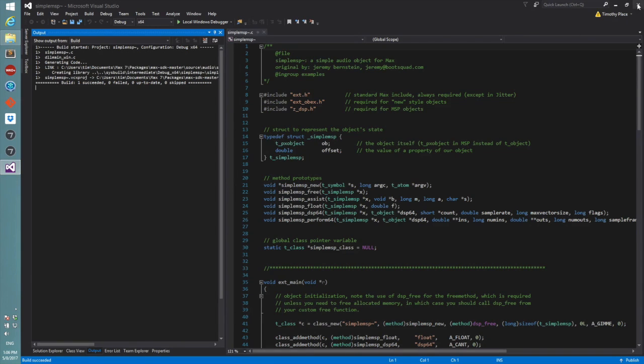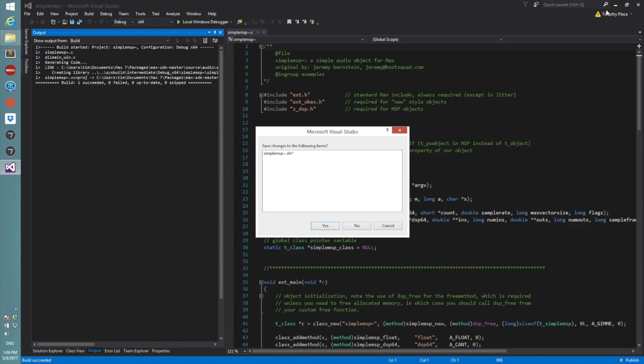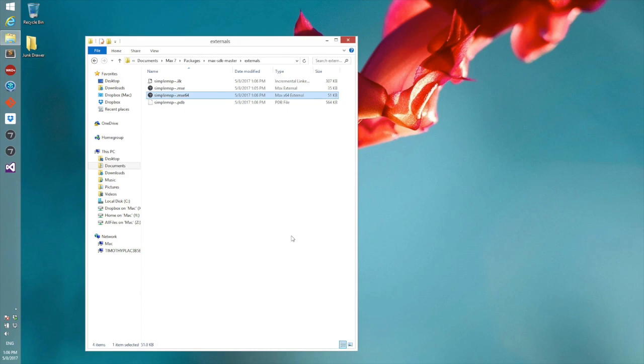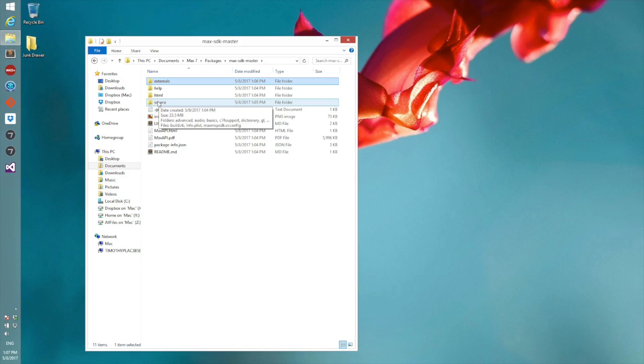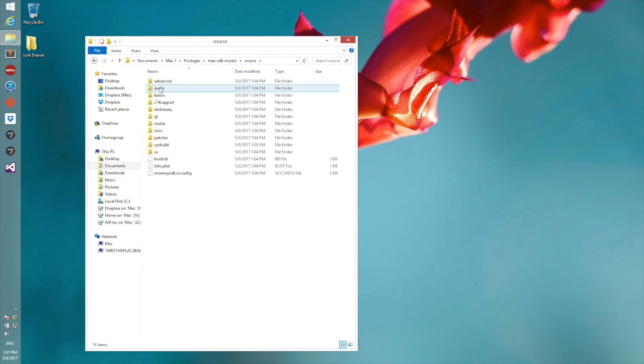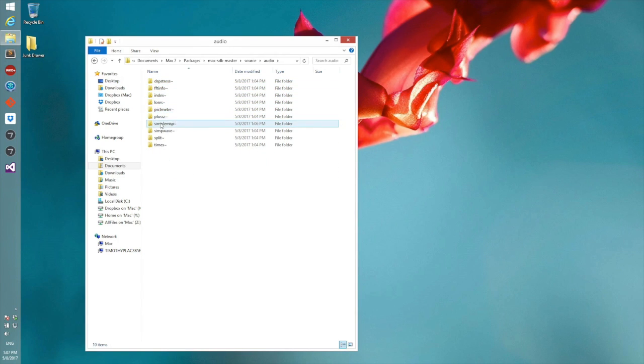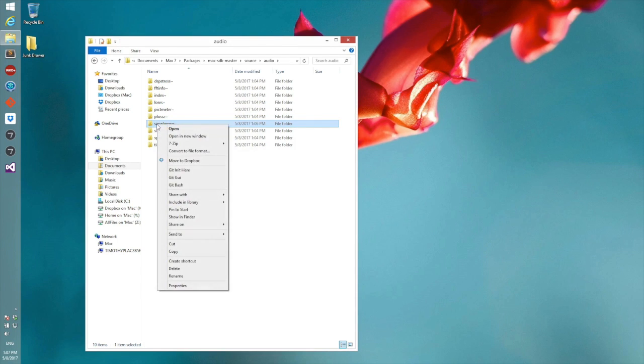When we decide that we want to build our own object, the process will be exactly the same as described in the video. So we'll go over here to the object that we wish to duplicate, which we duplicated simple MSP, so I can just right-click that and then do a copy.